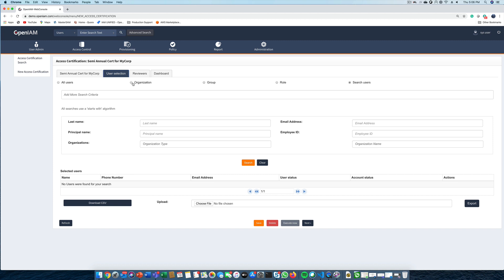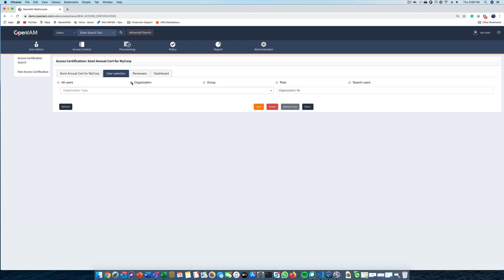This same concept applies to groups and roles as well. If none of these predefined options work for you, you can also have the option to select users individually using the search mechanism, or you can upload a CSV file with a list of users that you want to use. For this demo, let's select all users who are in the organizational unit, MyCorp.